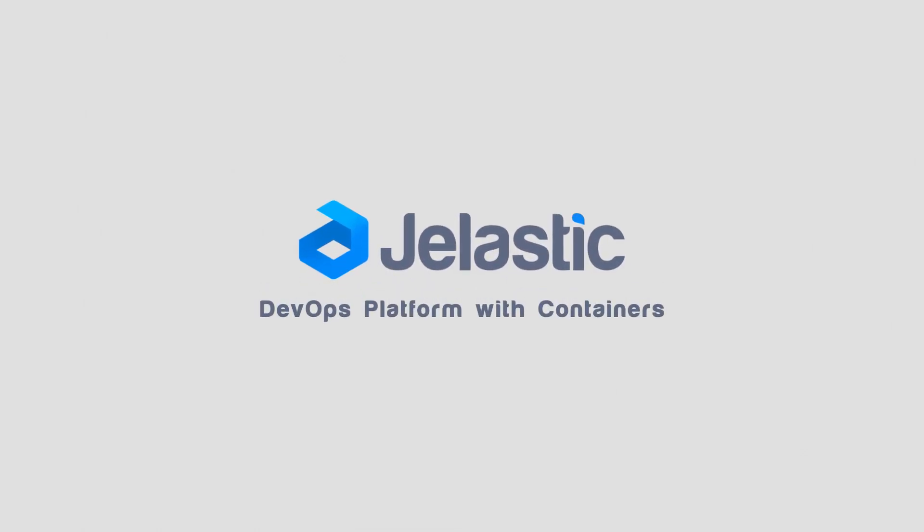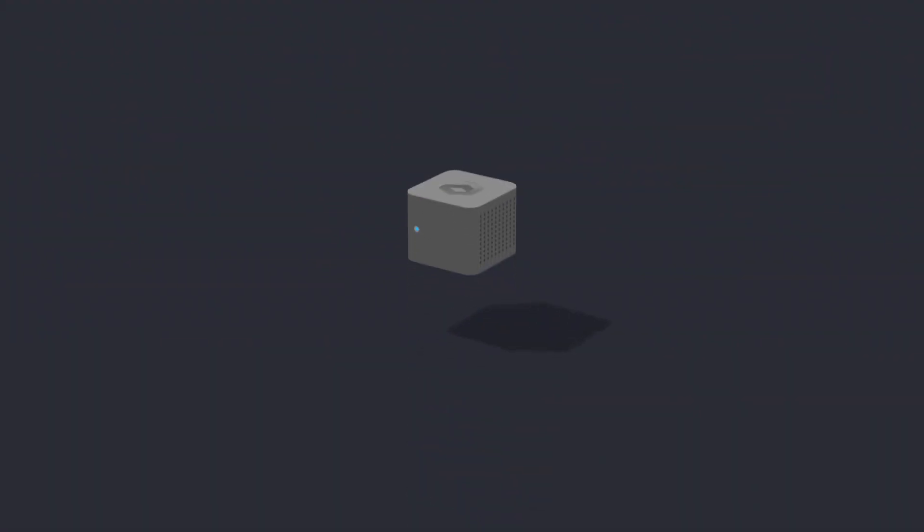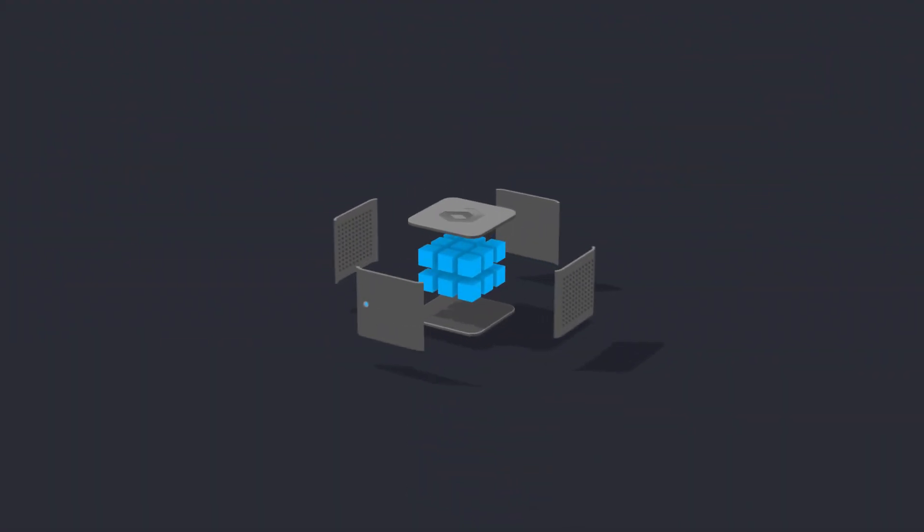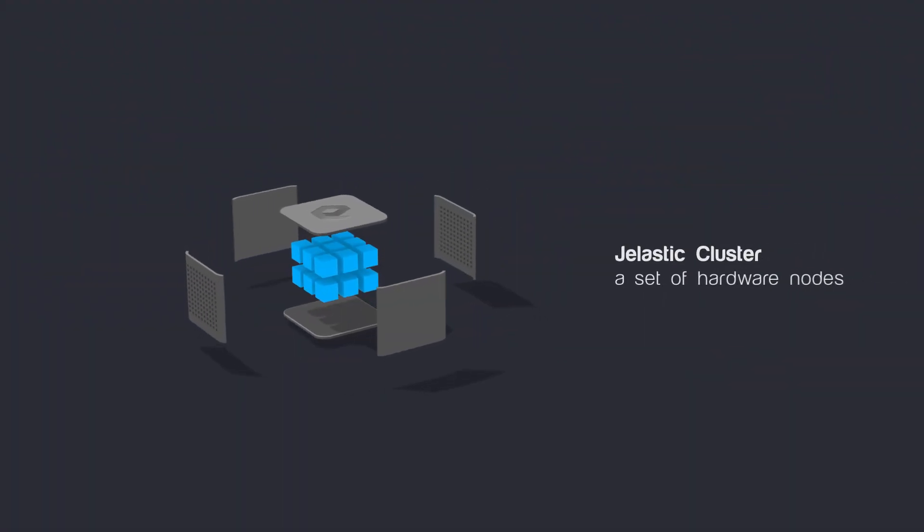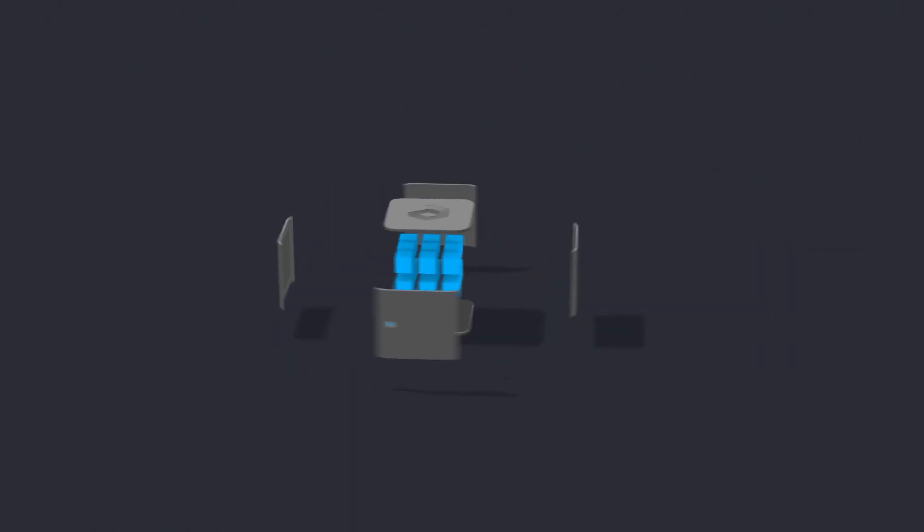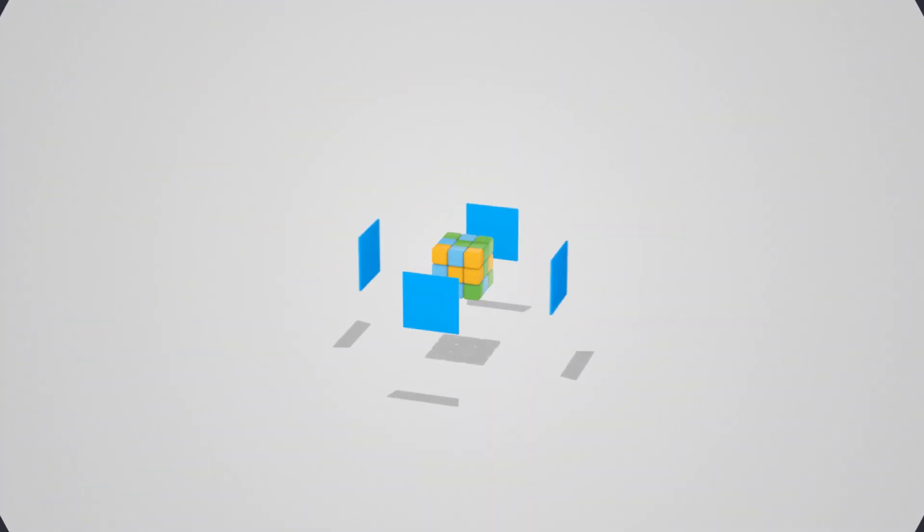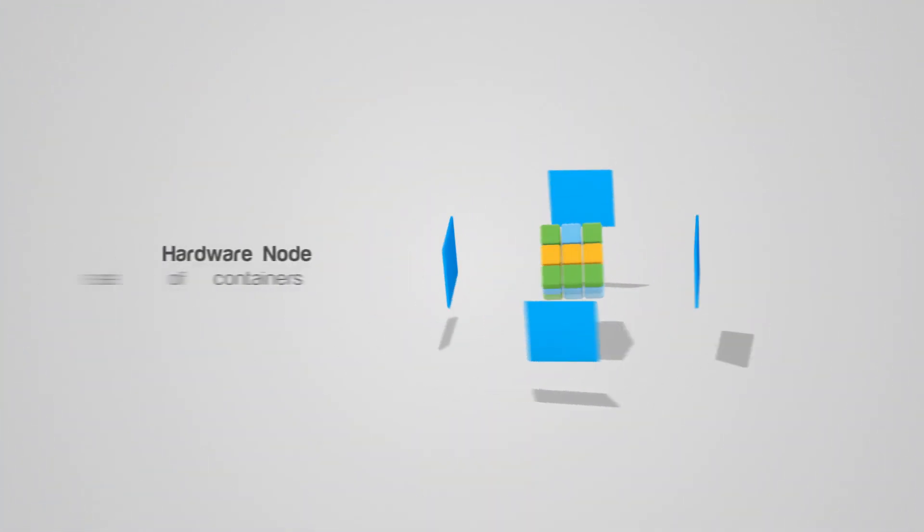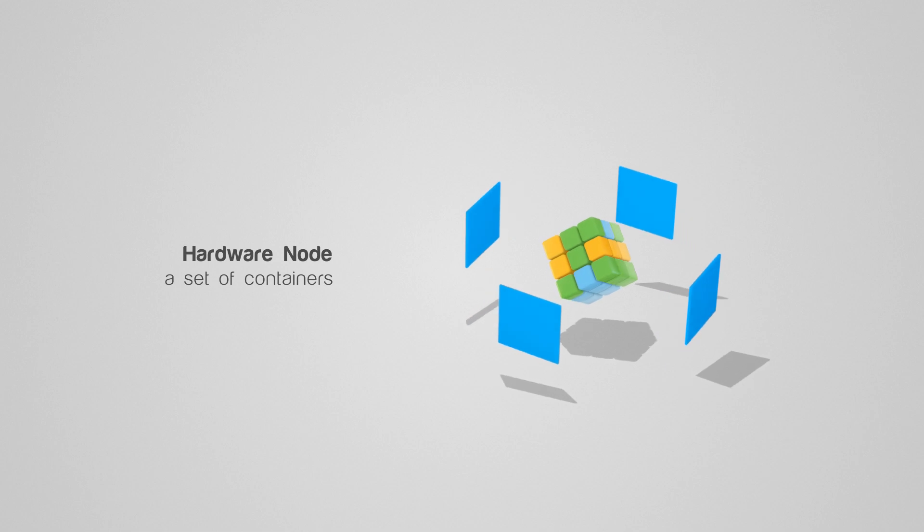Jelastic is a DevOps platform with containers. A Jelastic cluster is a set of hardware nodes with the DevOps platform running on top. It can be configured within one data center or across several clouds.